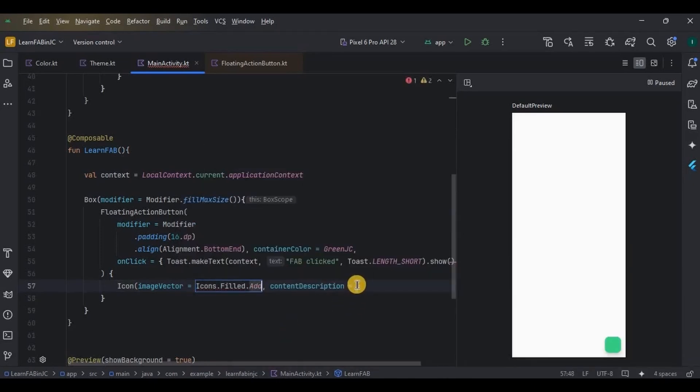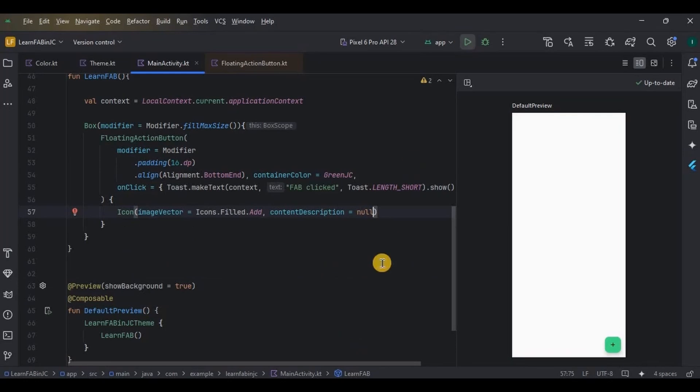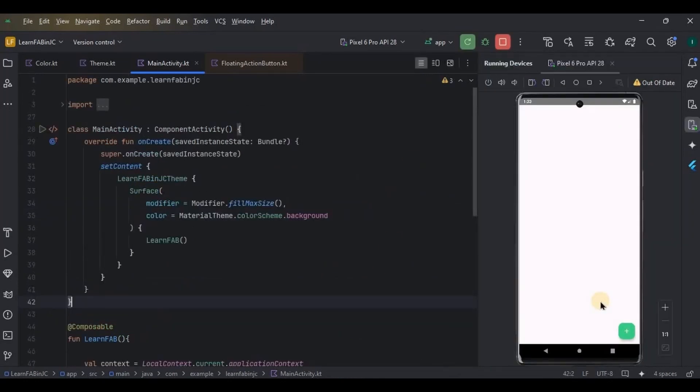And that's it, our floating action button is ready. Let's run the app and see. It looks perfect and it is clickable. Great! See, I told you it was so easy, but it can be hard for a beginner, so let's keep that in mind.